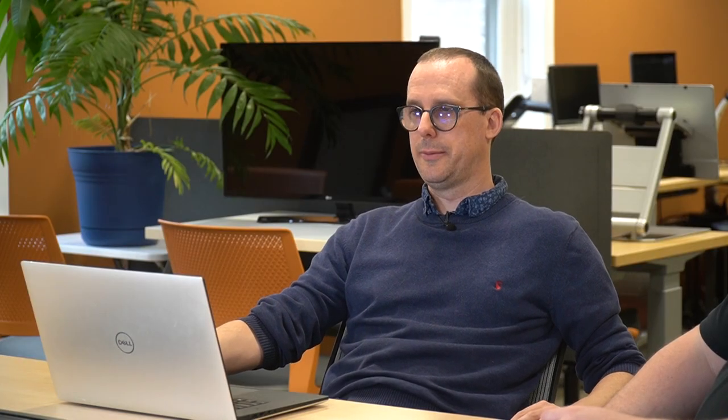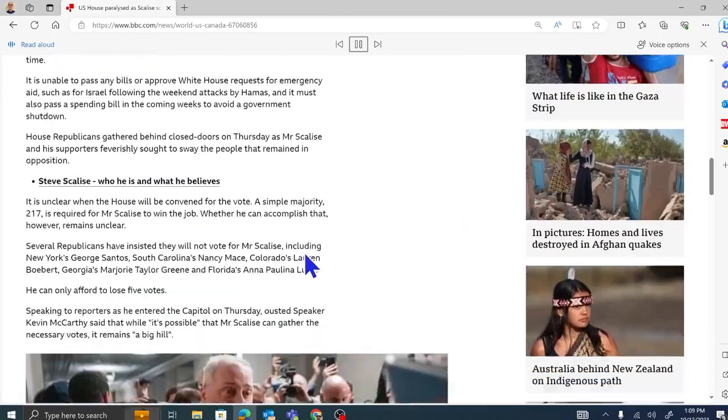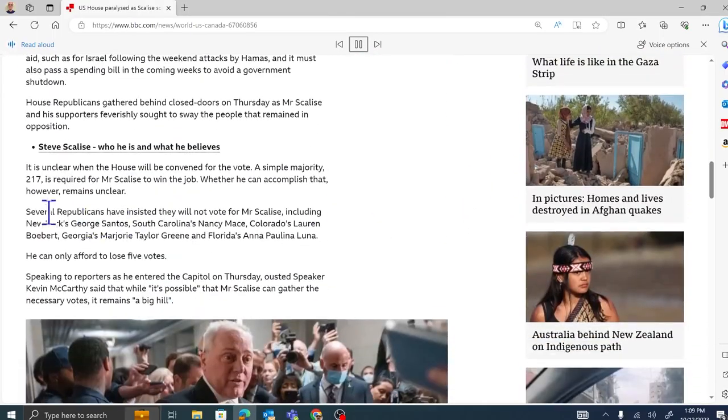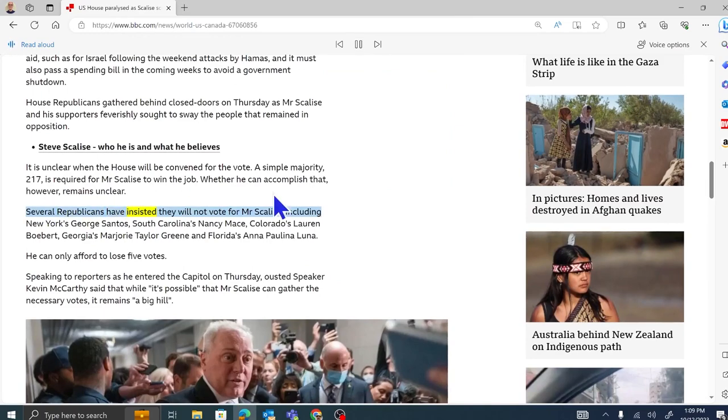So what's the magic then? Well, here's the thing. Sometimes it seems to intelligently start reading from where you would want it to. Like in this example. Other times, not so much. However, never fear, because once you have got it reading, then you can start clicking around and wherever you click, it's going to move its focus to that area. So let's just do that. I'm going to hit play here. Junior and Anthony Zurcher. Scroll down the story. BBC. Republicans have insisted they will not vote for Mr. Scalise, including New York's choice. At that time, I skipped down the story by clicking on a particular paragraph.